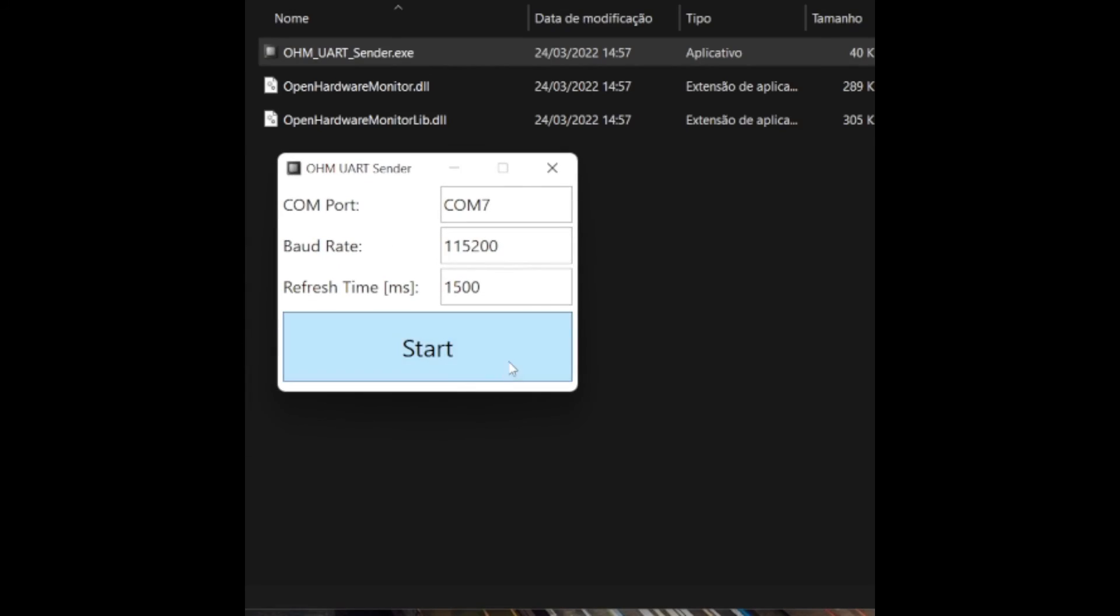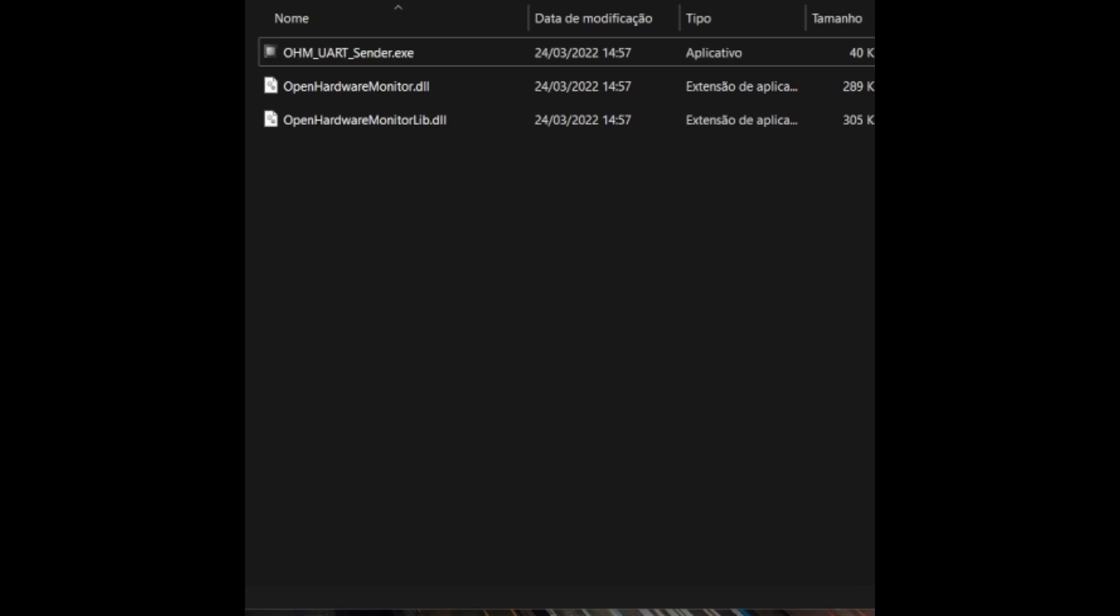To activate the sending of the information, you just need to click in the Start button. And to stop the sending, you click in the Stop button.